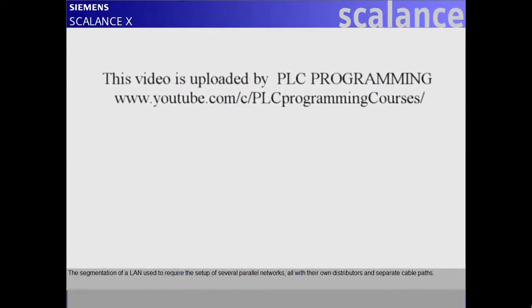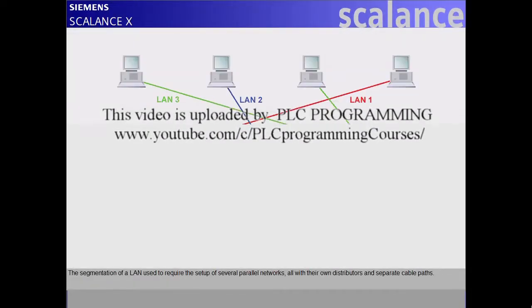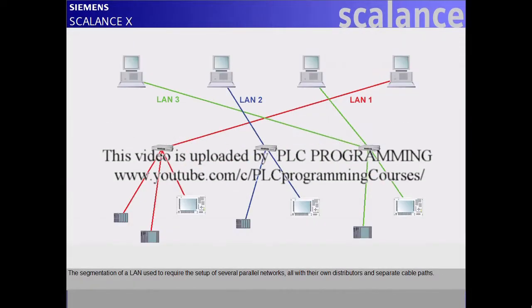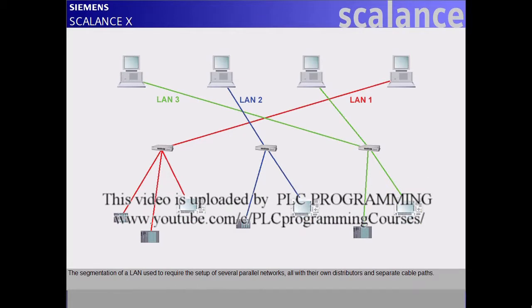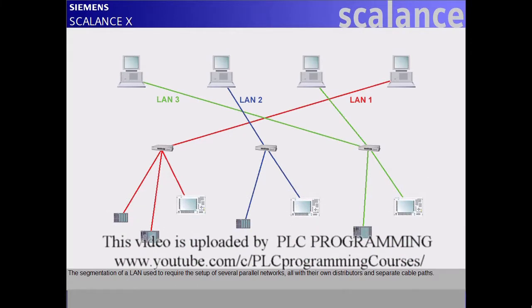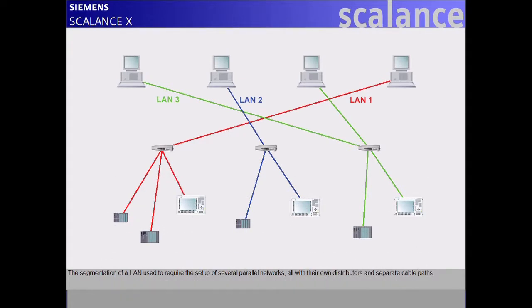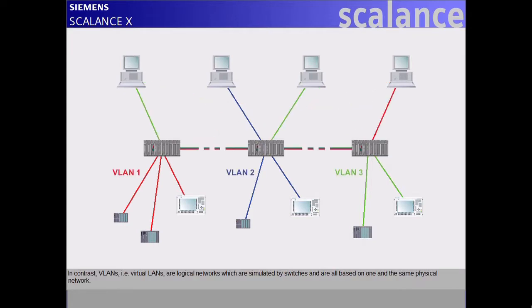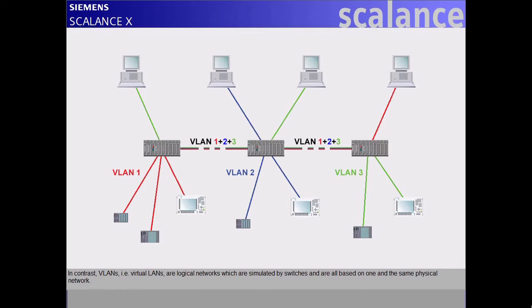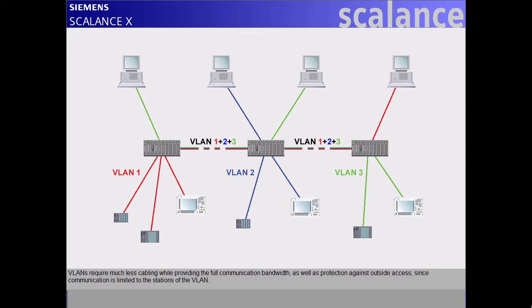The segmentation of a LAN used to require the setup of several parallel networks, all with their own distributors and separate cable paths. In contrast, VLANs, i.e. virtual LANs, are logical networks which are simulated by switches and are all based on one and the same physical network.